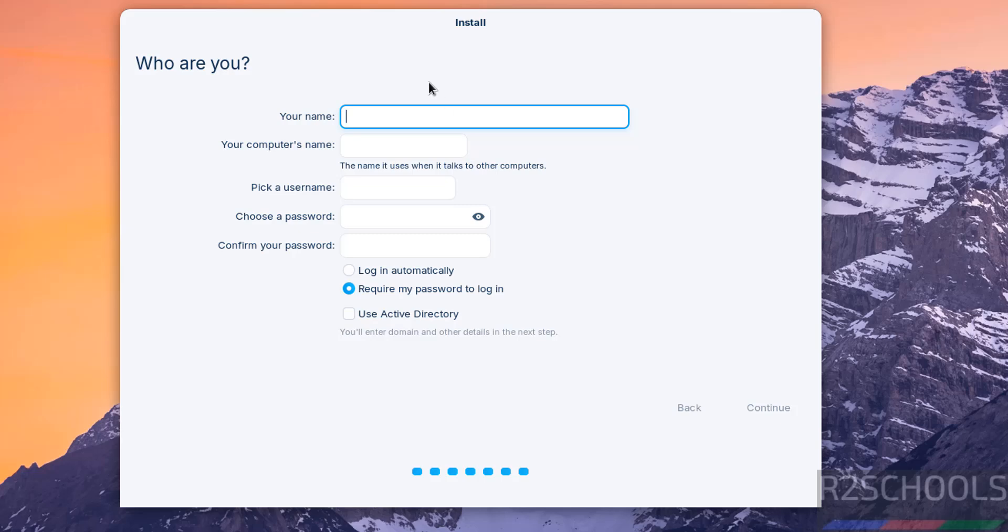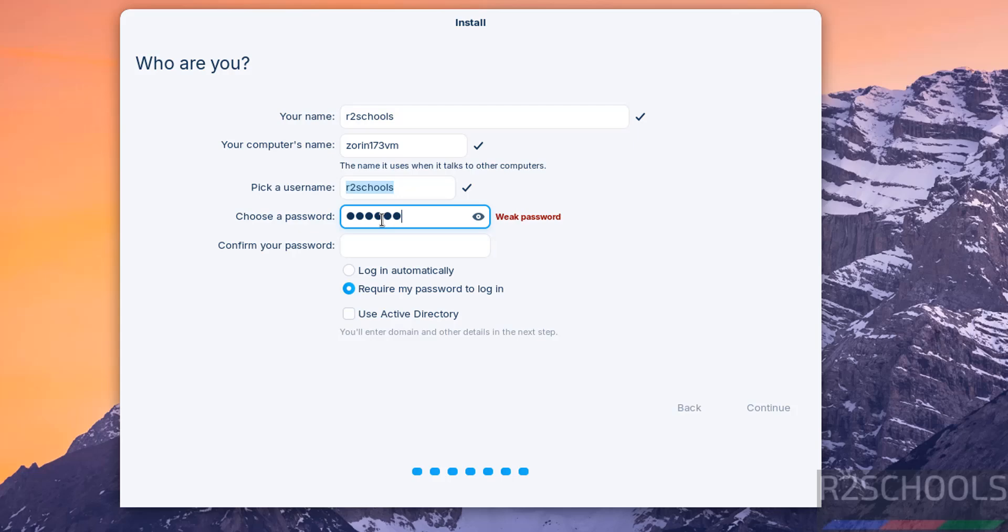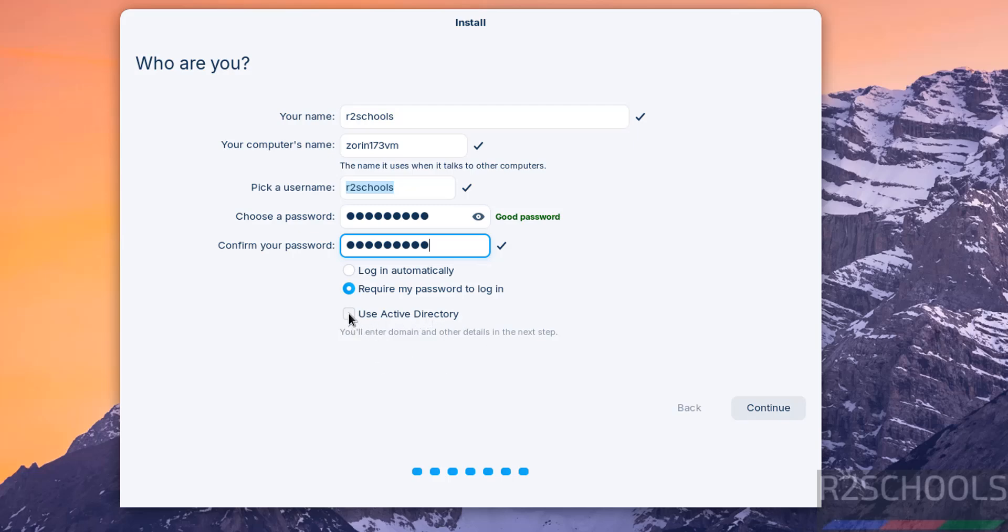Now we have to create or set up user, so I am giving user name. This is user full name, then here we have to provide computer name or hostname also, you can change this one. Then provide the password for this user. Confirm the same. If you have an existing active directory, you have to select the check box. I don't have anything, so click on continue.